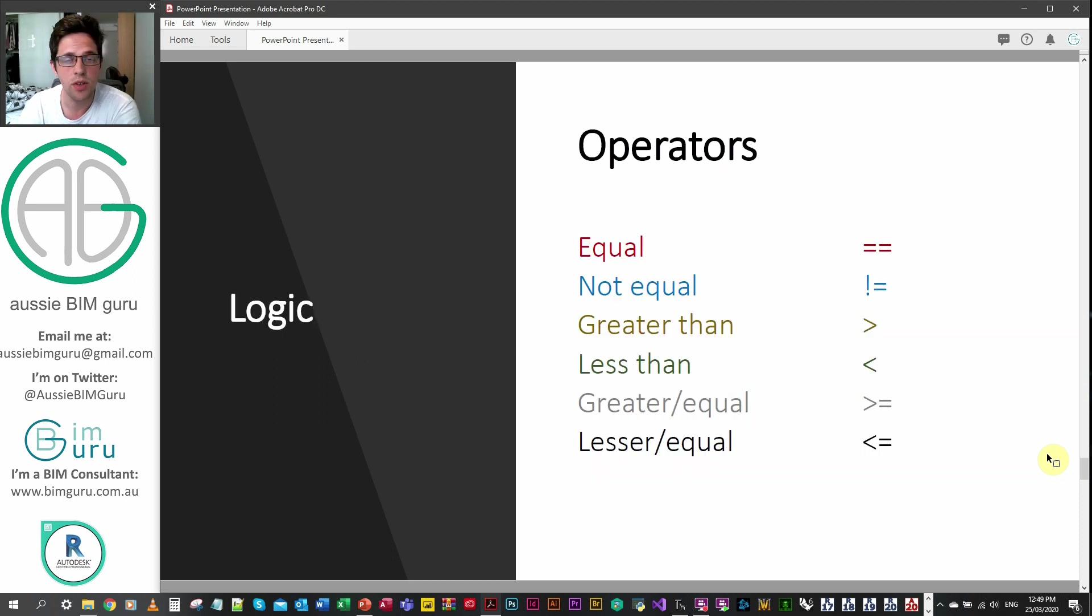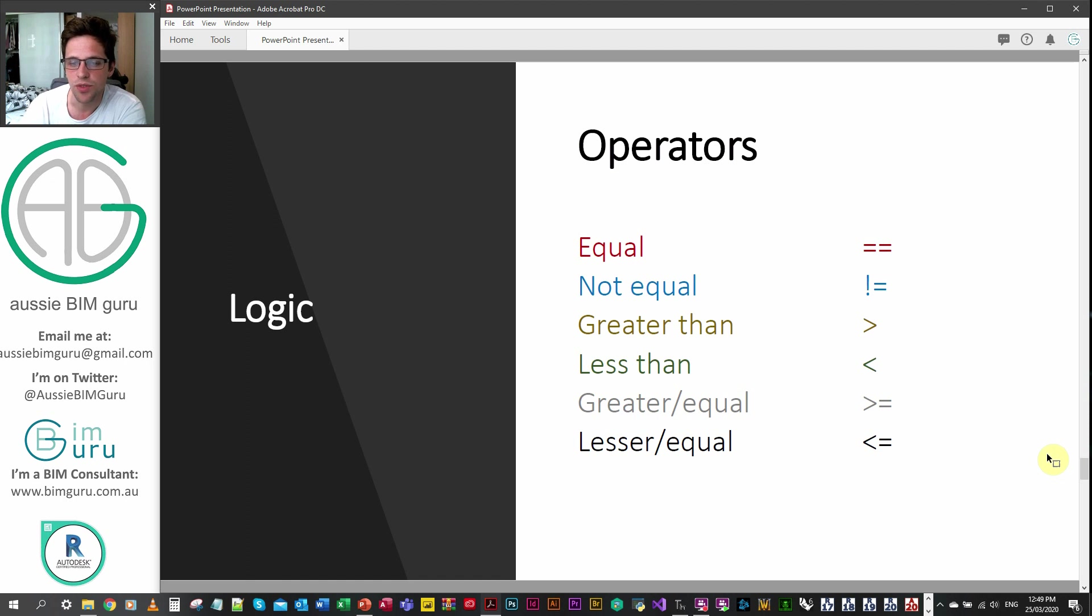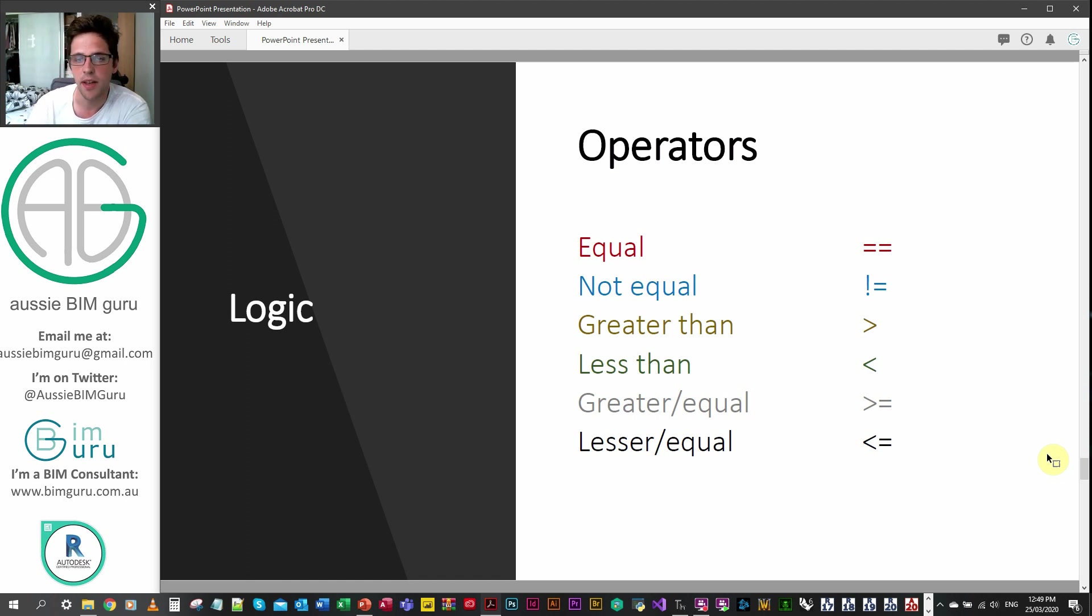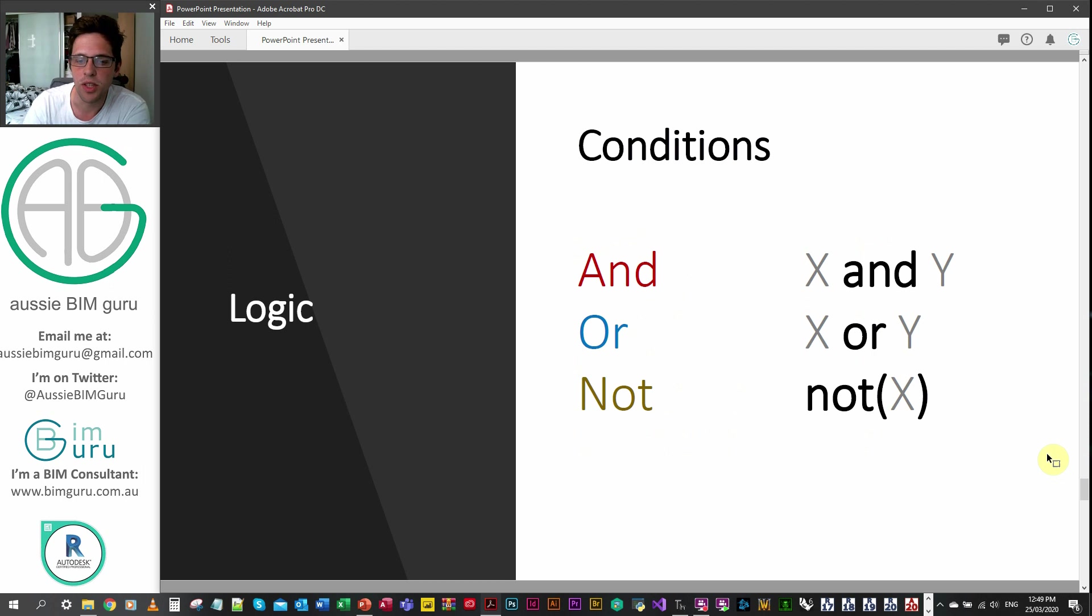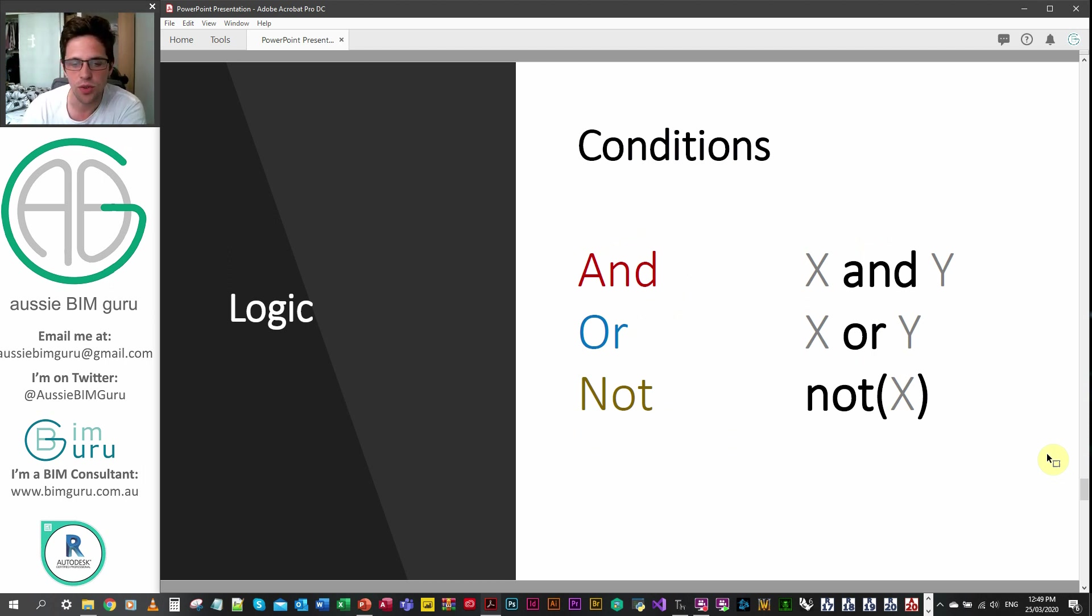There's also logic operators in Python, these are quite useful. These are ways to check if things are equal, not equal, greater than, less than and combinations of them. You'll probably be familiar with these if you've used any other scripting languages before, they're quite common syntax. There's also conditionals so you can do and conditions, or conditions and not conditions.